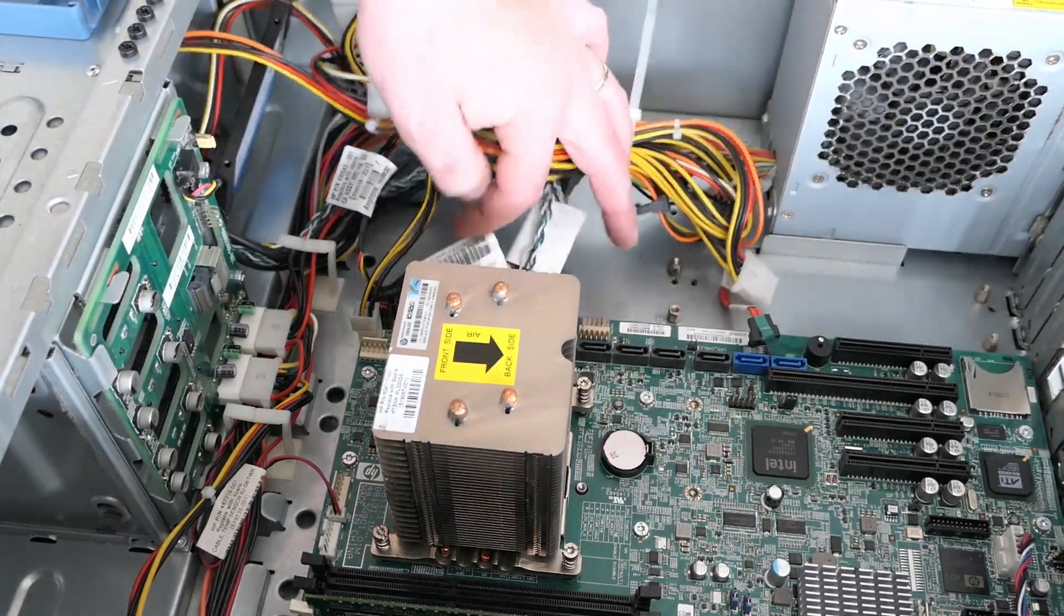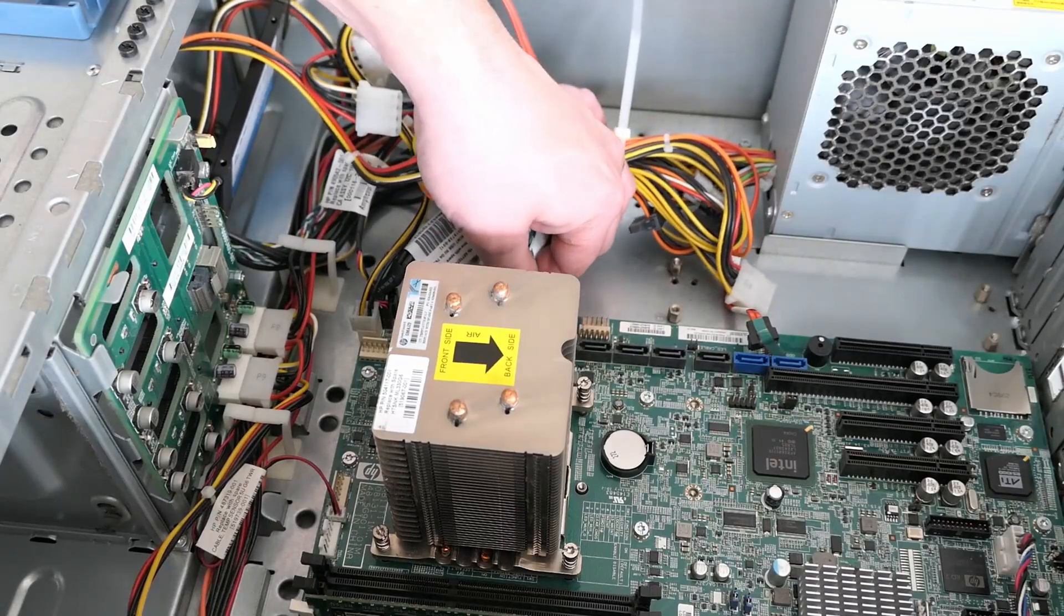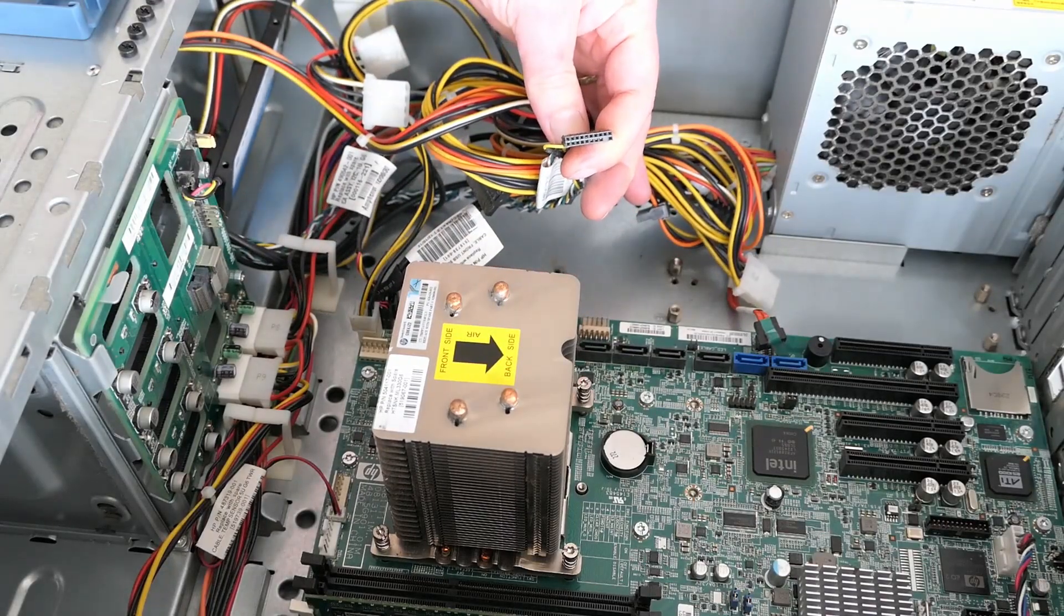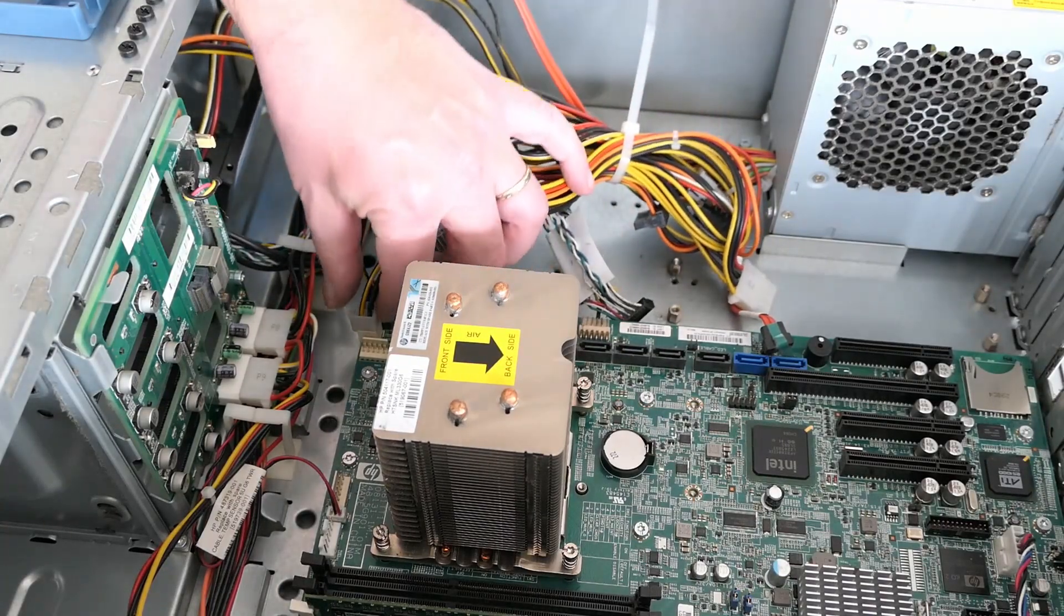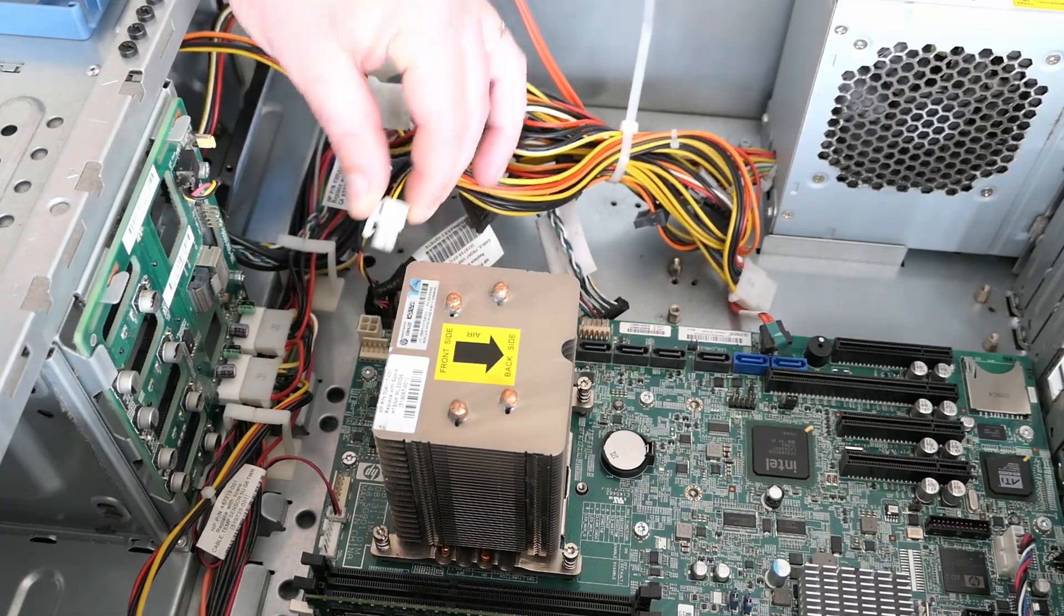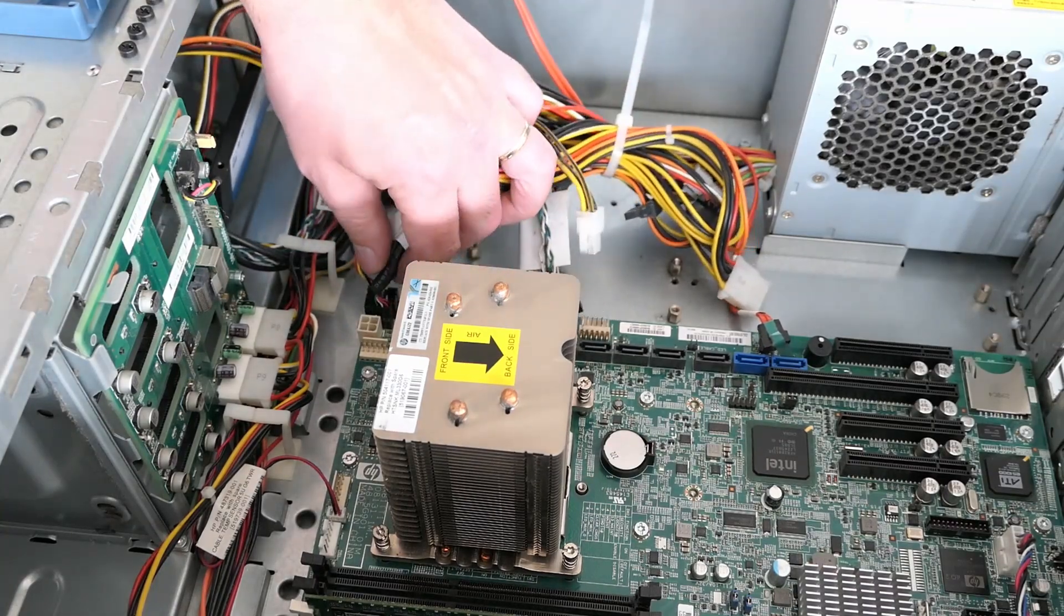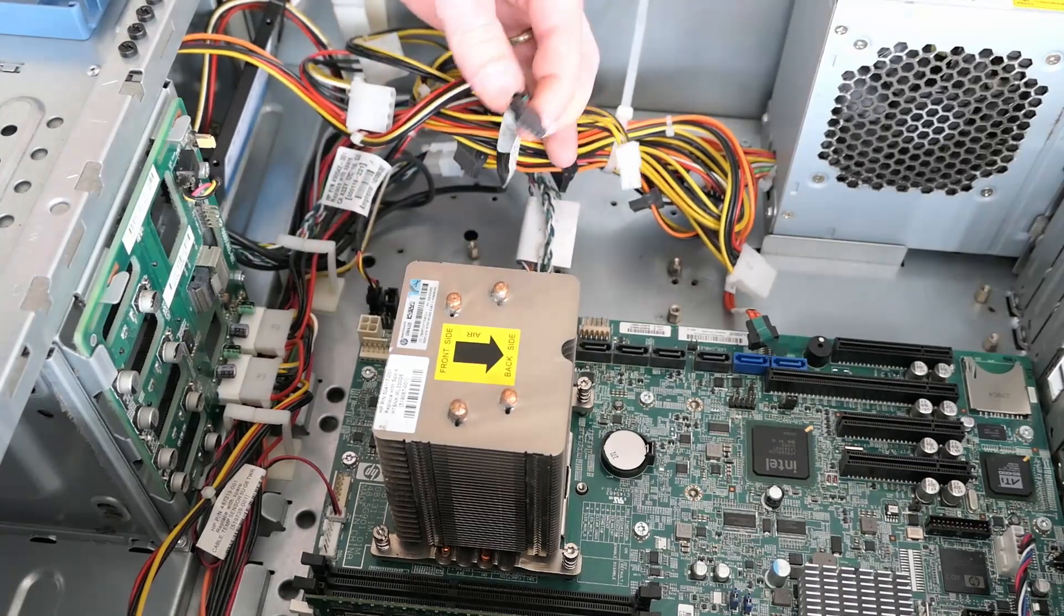Next up is the connector for the front LEDs and power button, then the P4 connector and front USB ports.